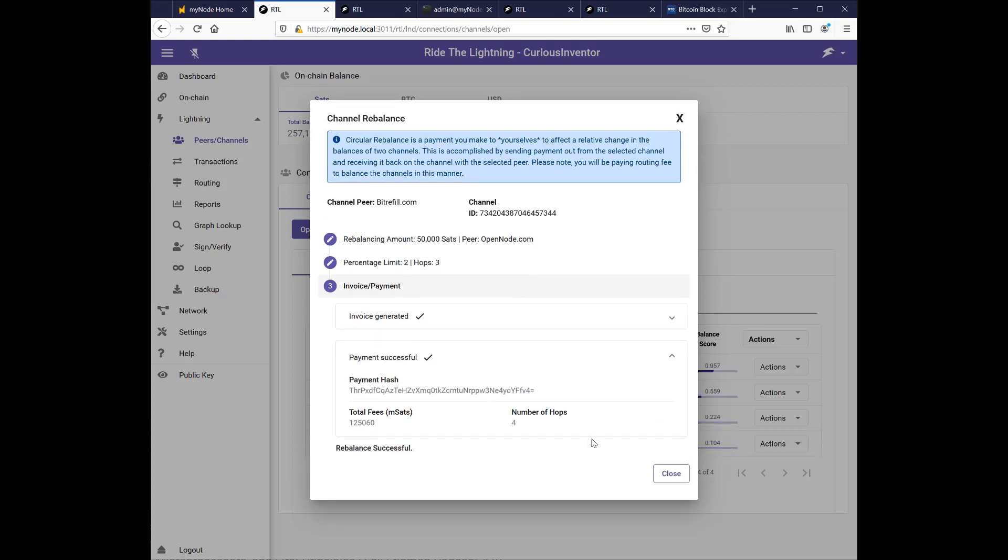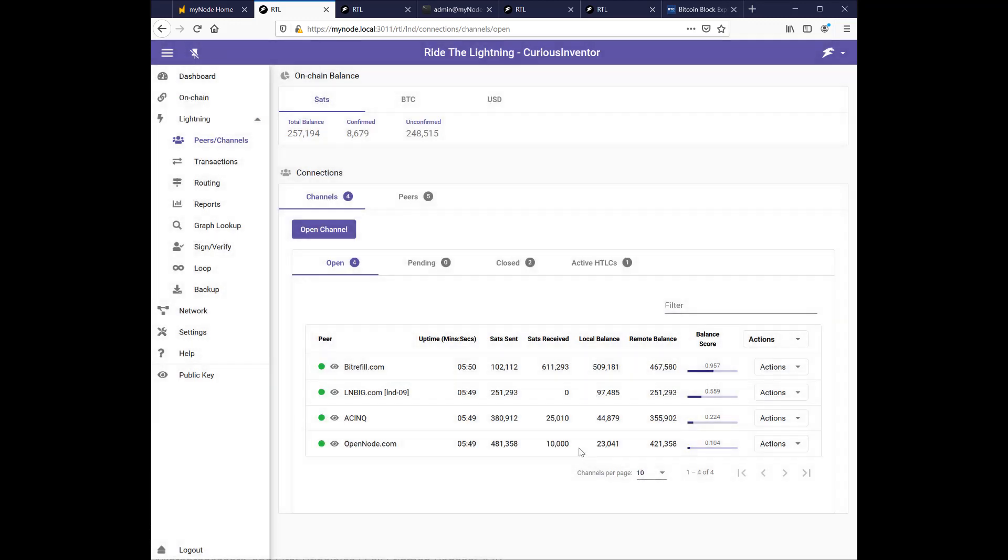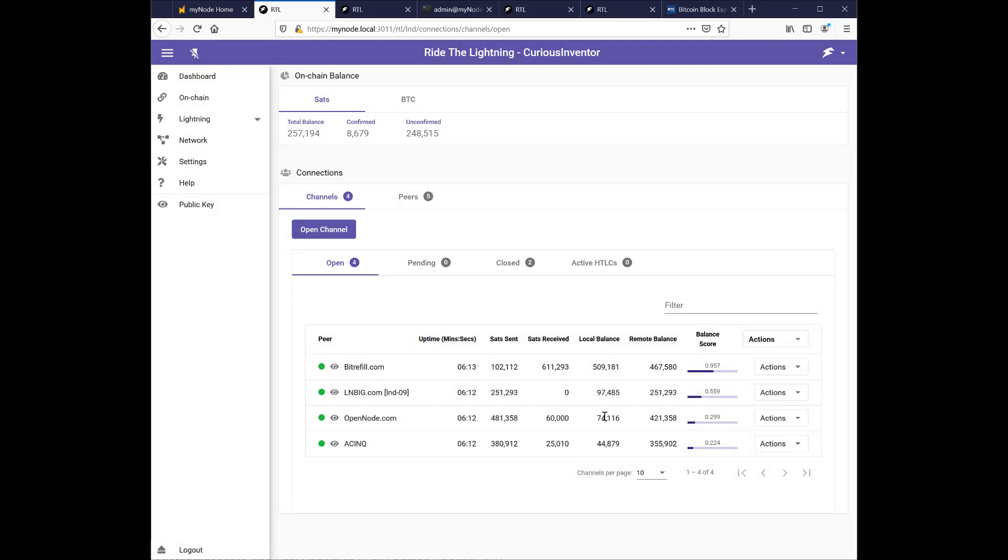All right, it worked. My fee that time was $125 sats. That might have been why my initial attempts to do the rebalance failed. I wasn't paying enough of a fee. So if I refresh, now I've got $74,000 in open node and $500,000 here. Let's try one more time.